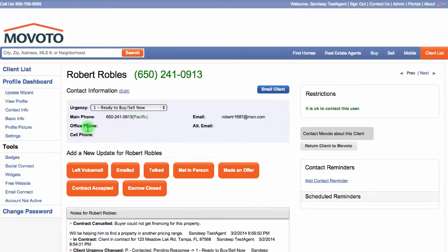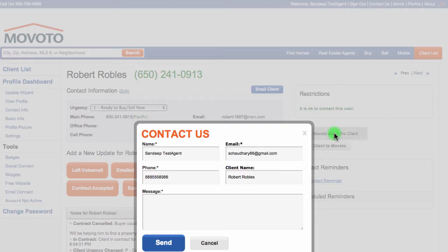On the right panel of the client's profile, there's a gray button labeled Contact Movoto About This Client. Each client has this button available on their profile. Click this button to notify Movoto and let us know that you need follow-up help.